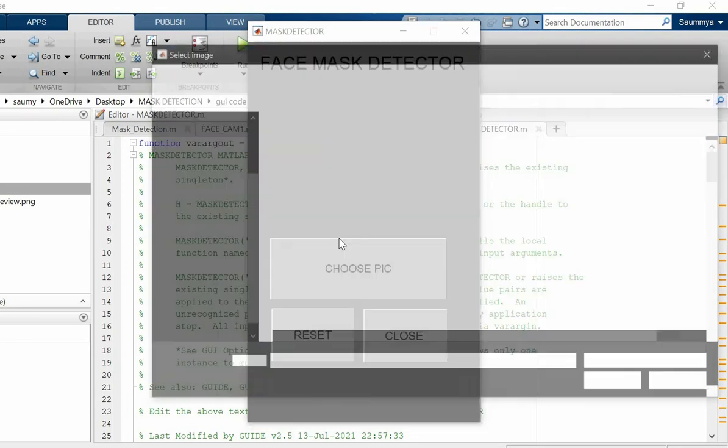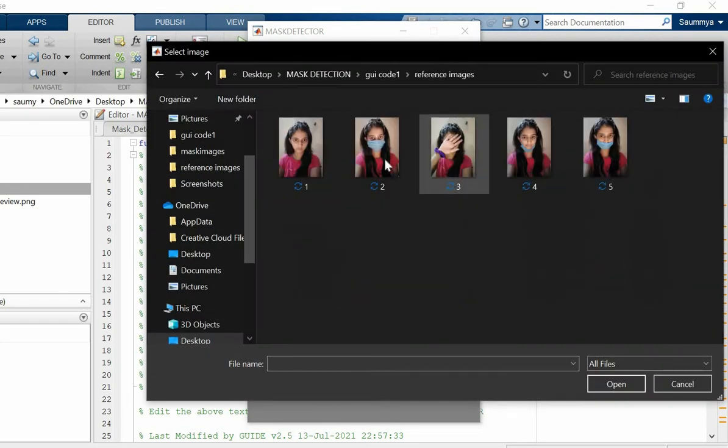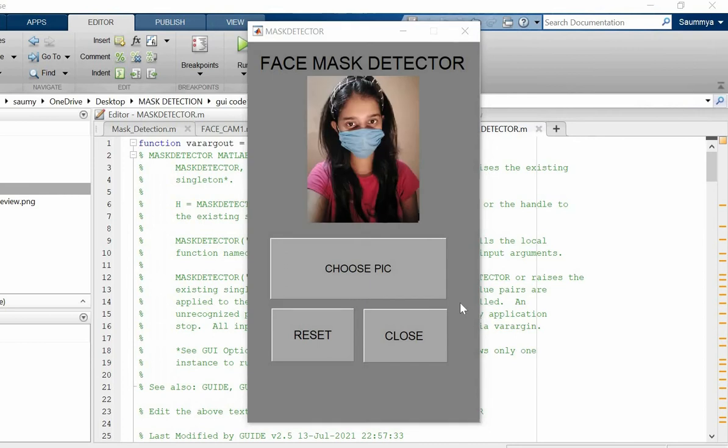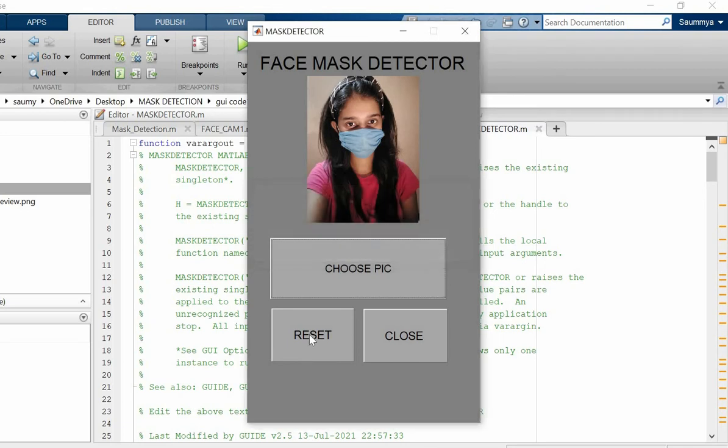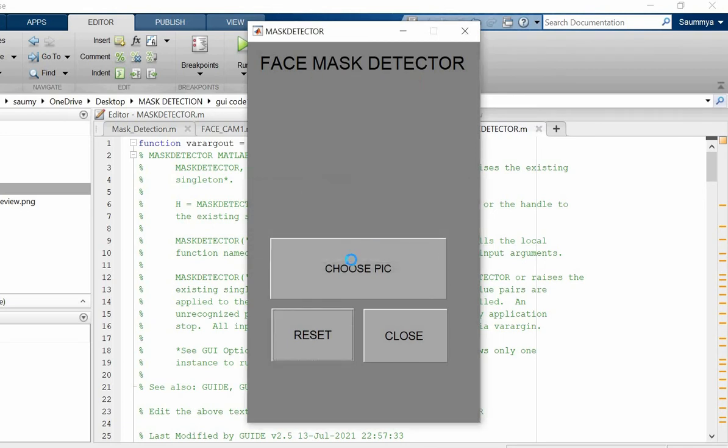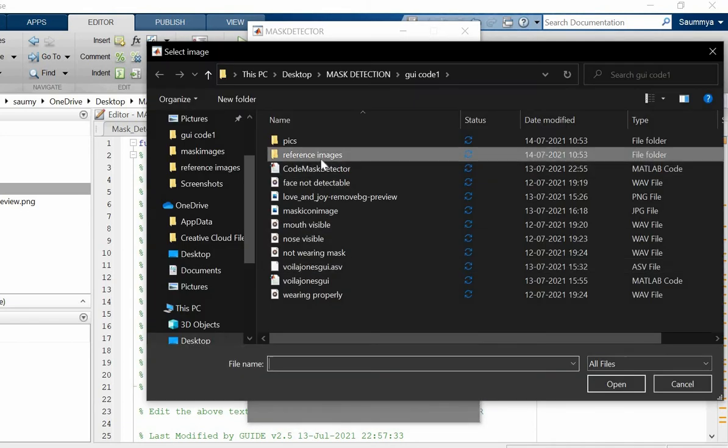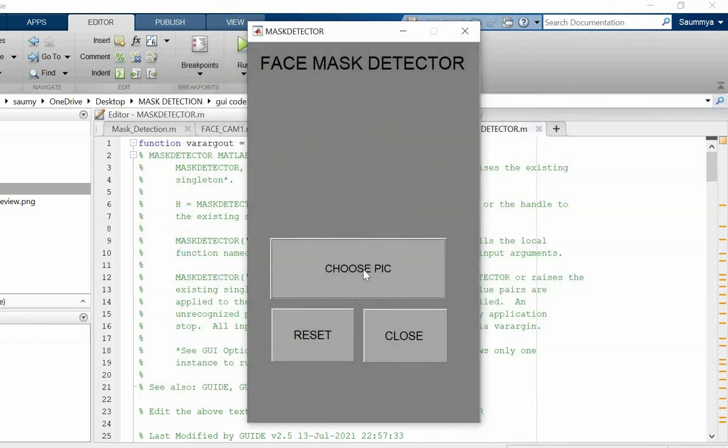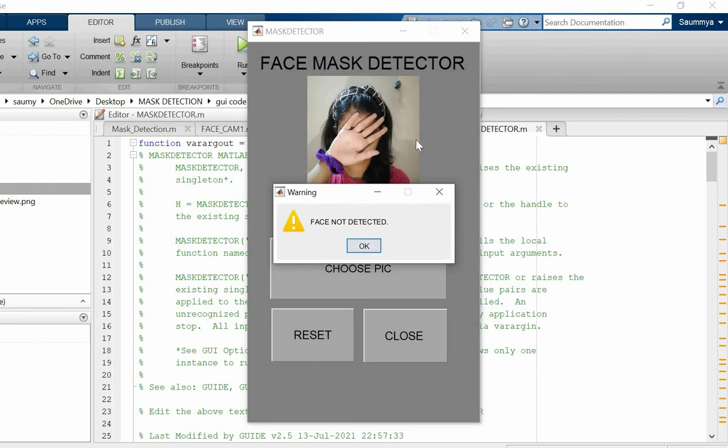Let's go for the second picture where I'm wearing the mask properly. 'Congratulations, you are wearing mask properly. Stay safe, stay secure.' Your face is not detectable properly, please face the camera properly.